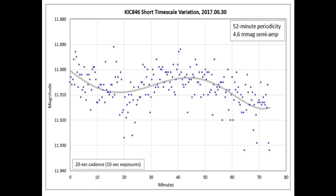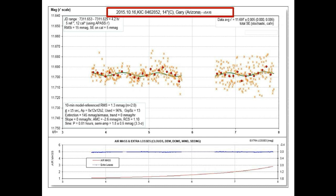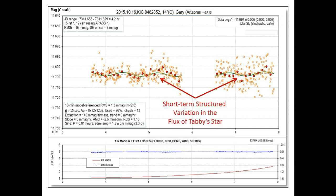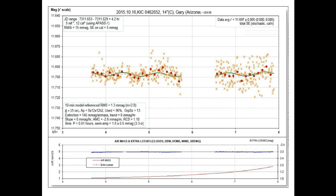Notice how regular it is — it has a period of 52 minutes and a trough-to-crest variance of approximately 0.01 magnitudes. This is extremely strange. Bruce noticed that this was very similar to a measurement he took back on October 16th, 2015. That event showed a similar short-term sinusoidal variation with a period of 49 minutes, compared to the 52 minutes just described.